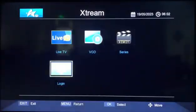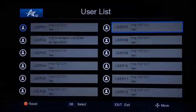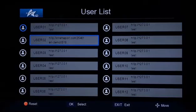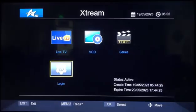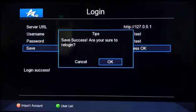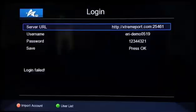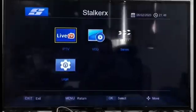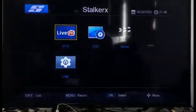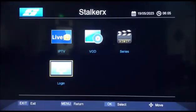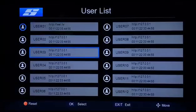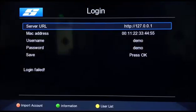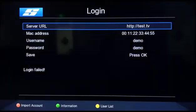Xtreme Code is supported. If you have your own Xtreme Code account, you can log in on our IPTV box. This is the Stalker application. Both Xtreme Code and Stalker support multiple accounts for login and management.